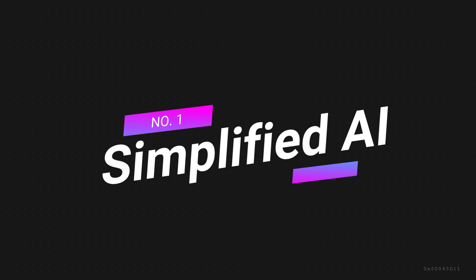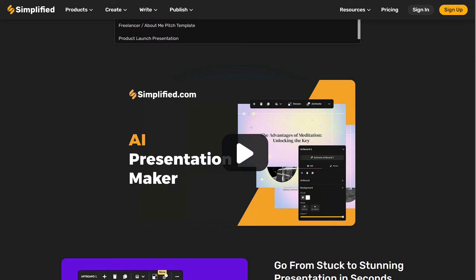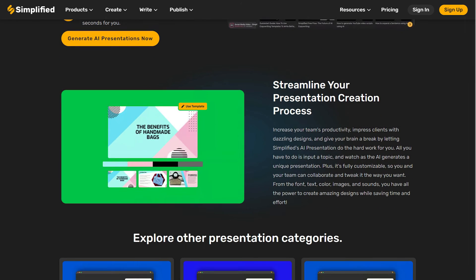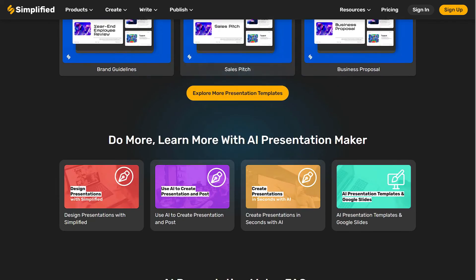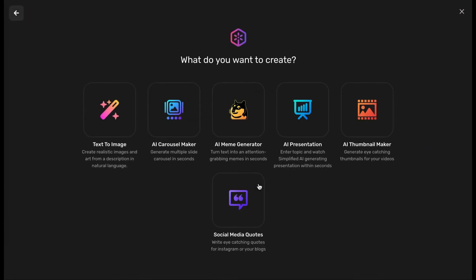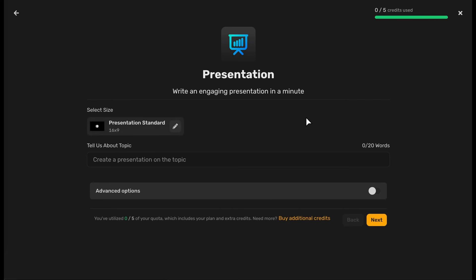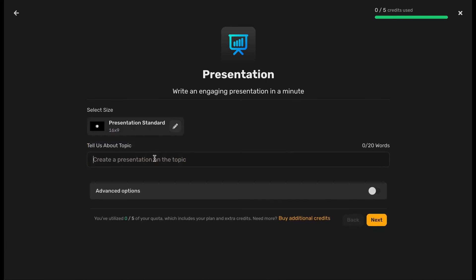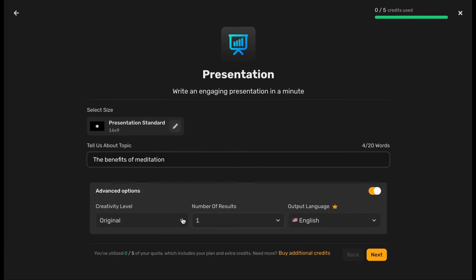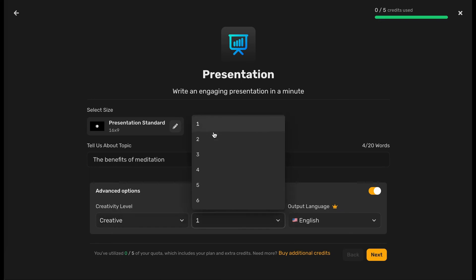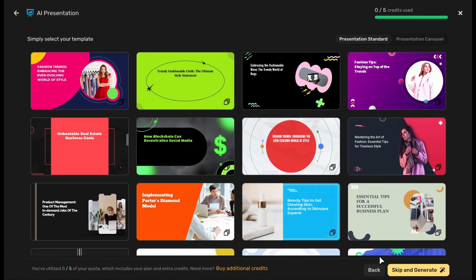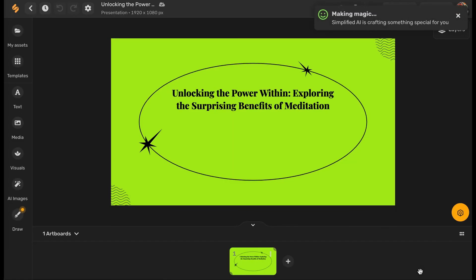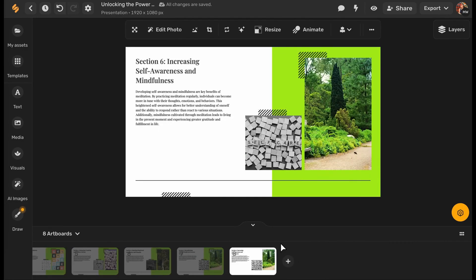Number 1. Simplified AI. Simplified AI Presentation Maker stands out as the best AI presentation maker available right now. This multifaceted tool offers a range of features that simplify the process of creating high-quality presentations. Its generative artificial intelligence capabilities enable it to create impactful presentation templates quickly and efficiently, providing users with a solid foundation to build upon. Simplified AI Presentation Maker consistently delivers high-quality presentations, leveraging its AI capabilities to produce visually appealing and professional-looking slides. Users can expect polished results that effectively communicate their content.